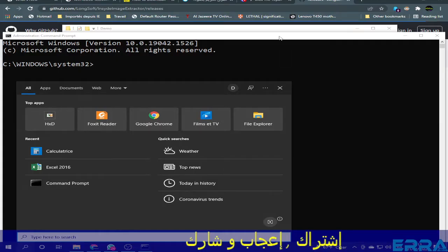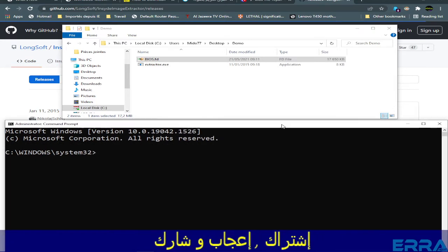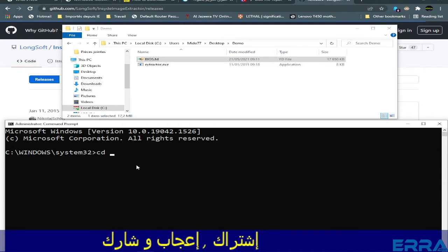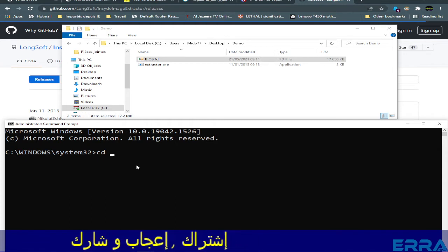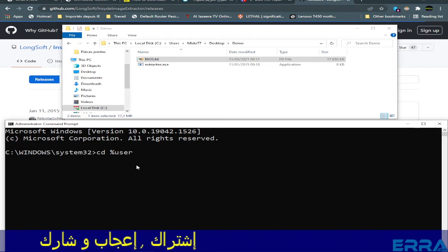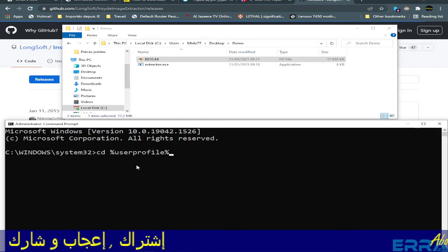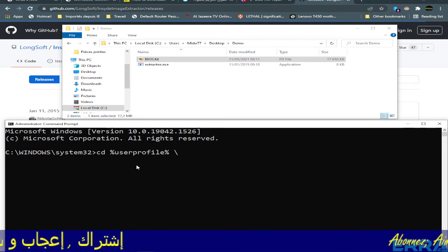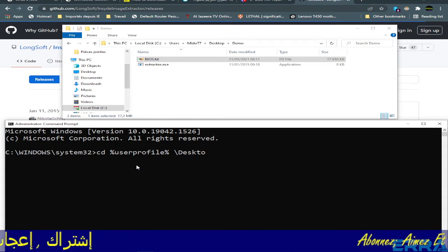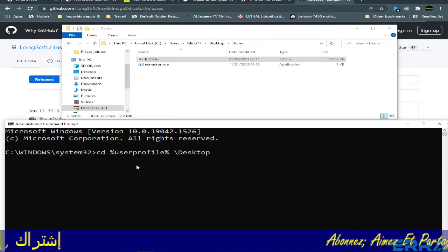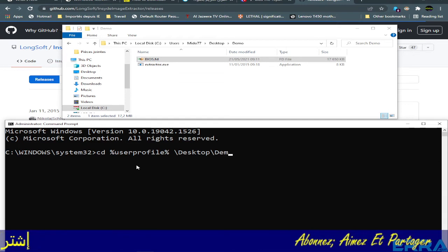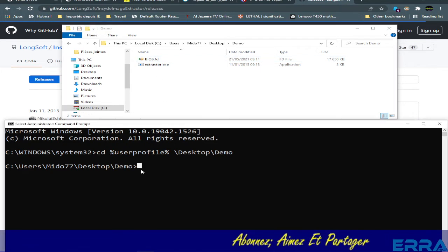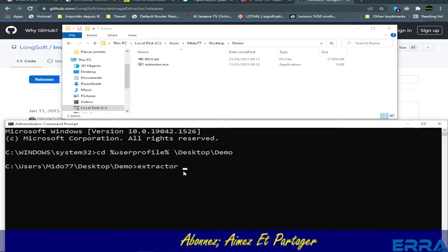So we have our extractor and we have the .fd file. What we need now is to open the CMD command prompt as administrator. We need to go to our working folder by typing: cd %userprofile% backslash desktop. So our working folder is on desktop and the name of the folder is Demo. Enter. We are now here in this folder.